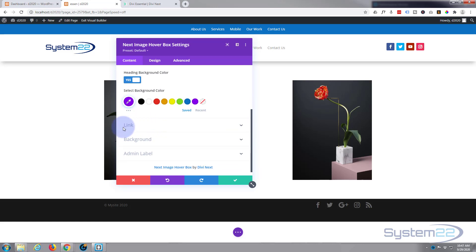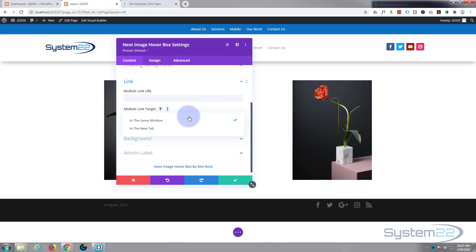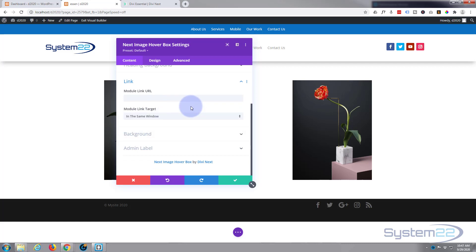If you want the module to link to something, obviously it's the link underneath. If you're linking to somewhere on the same site, just leave it in the same window. I'd recommend if you're linking to outside of your site to another website, put it in a new tab. That way your website stays open.